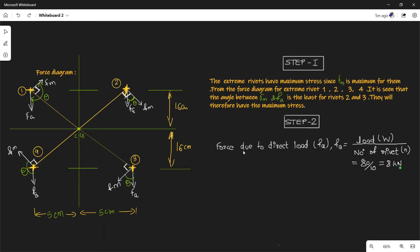In step 2, we find the force due to direct load. Fa equals W divided by N, which is the load divided by the number of rivets. The load is 80 kN and there are 10 rivets, so the force due to direct load is 8 kN.